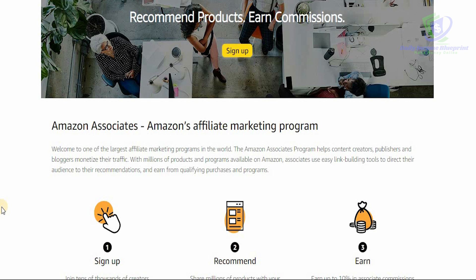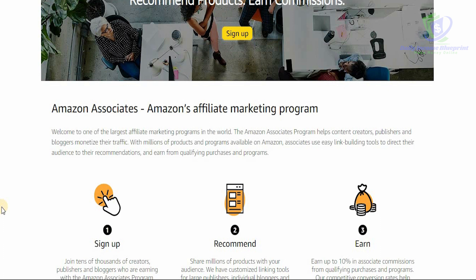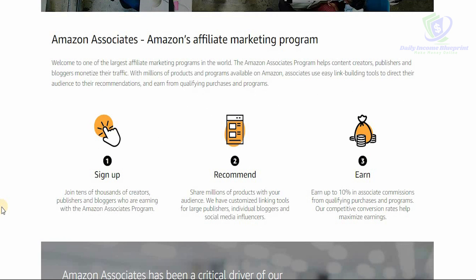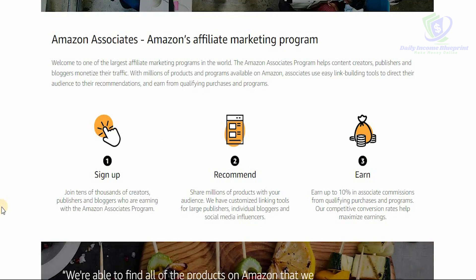The largest affiliate marketing program in the world is the Amazon Associate program. It helps content creators, publishers, and bloggers to monetize their traffic. The real value you have as a content creator, blogger, YouTuber, or influencer is the loyal viewers and traffic you can generate, which you monetize with millions of products and programs available on Amazon.